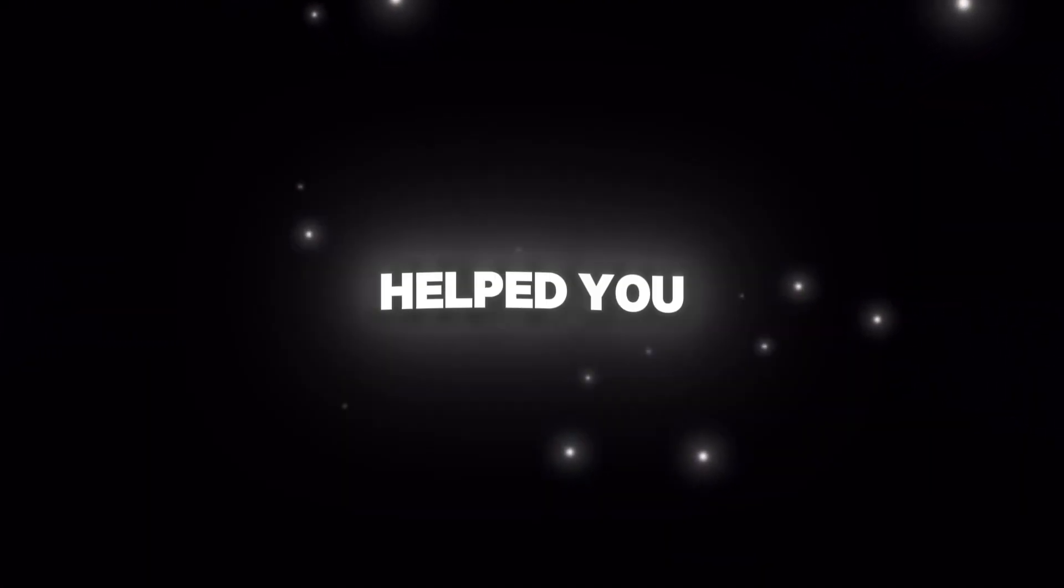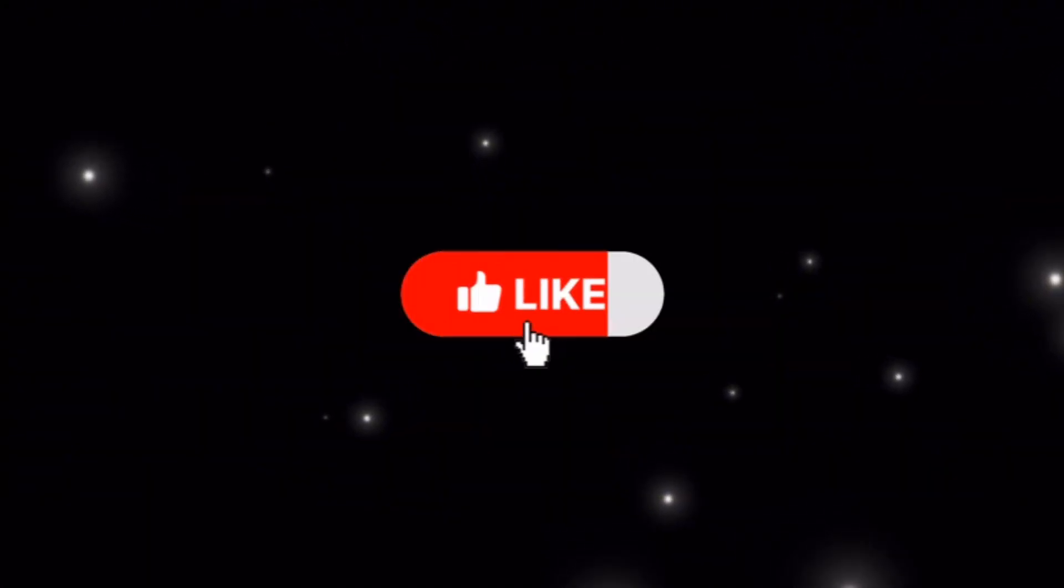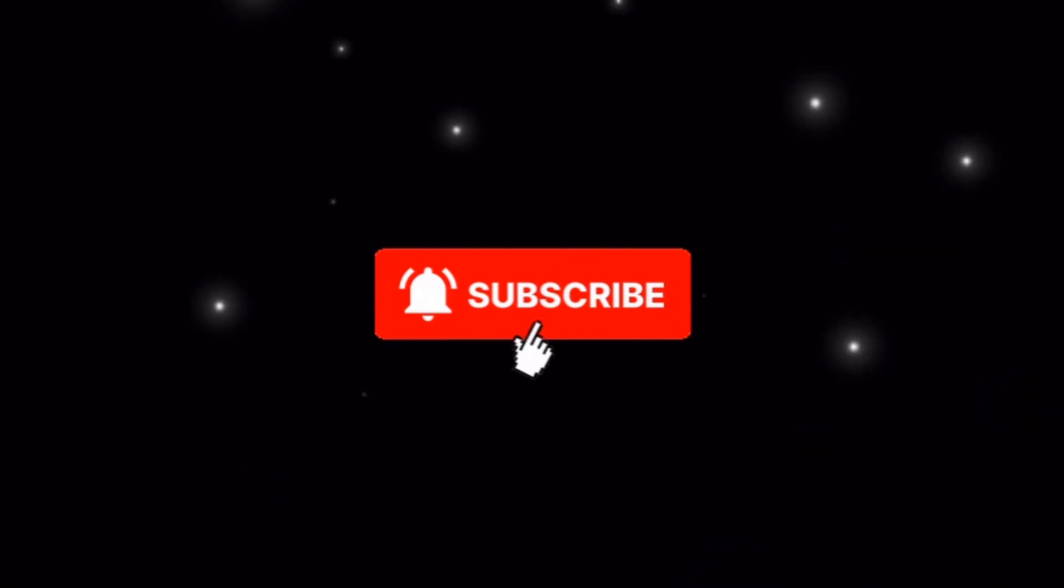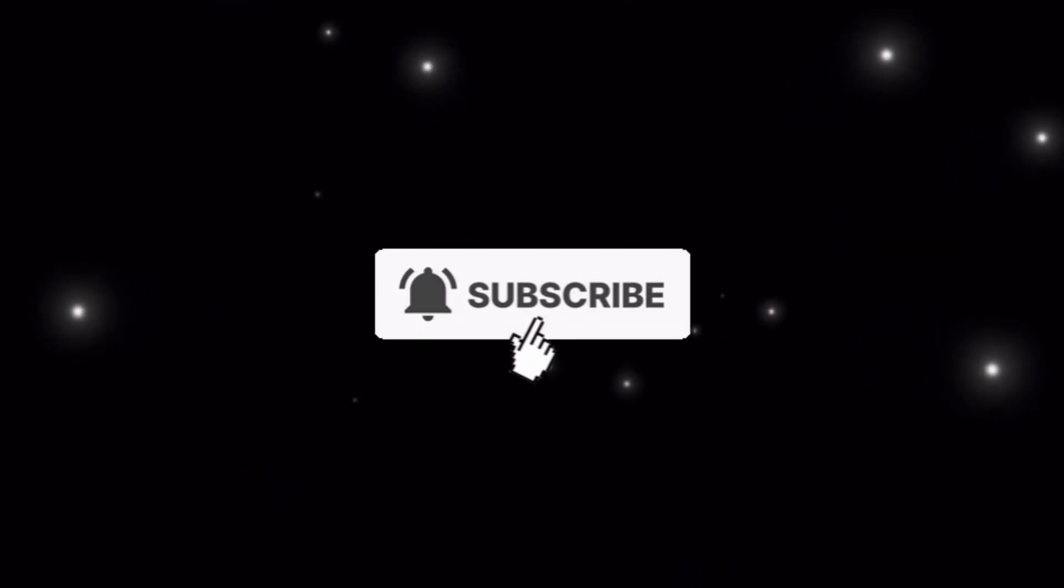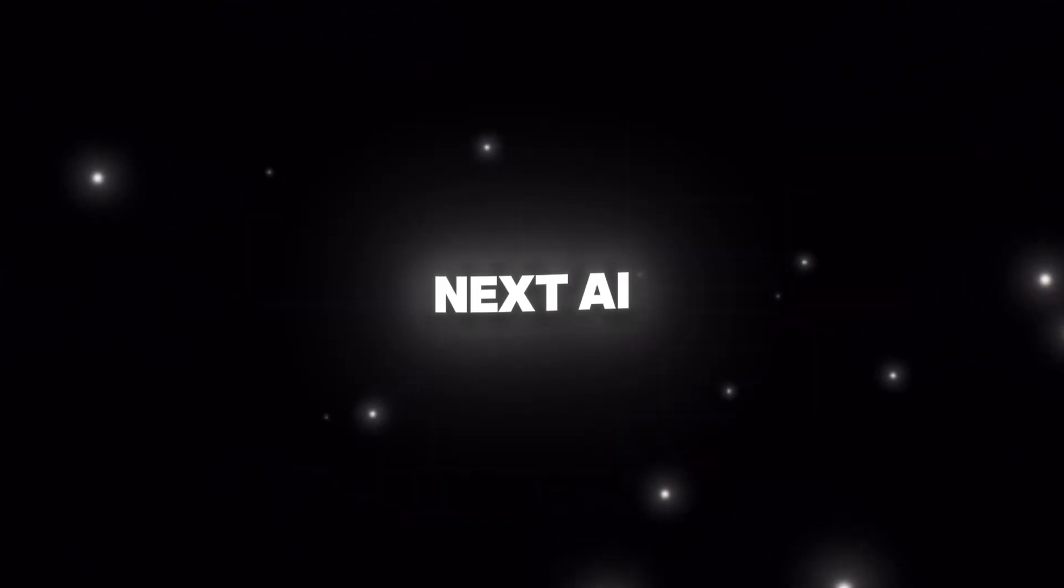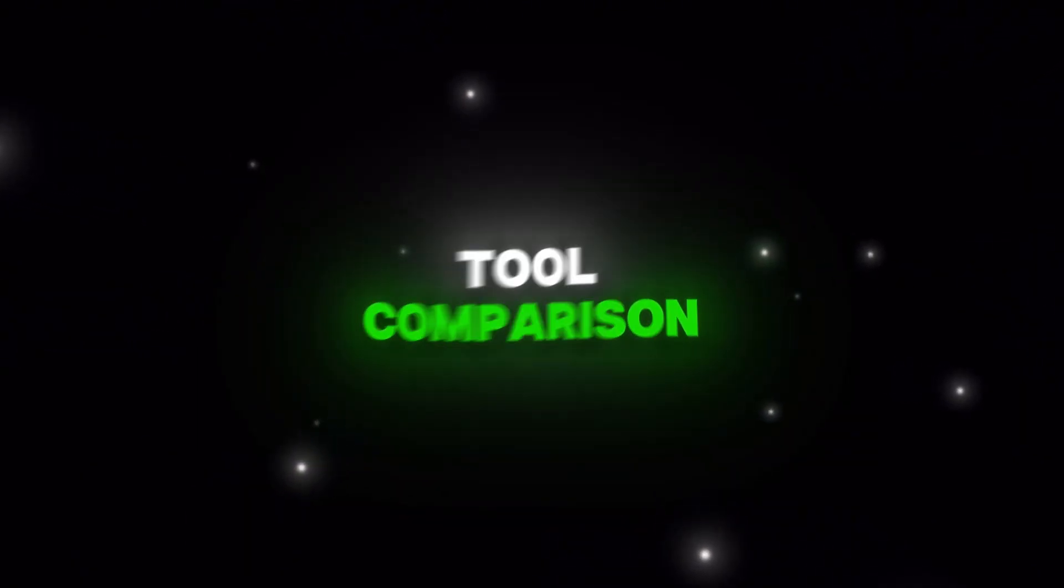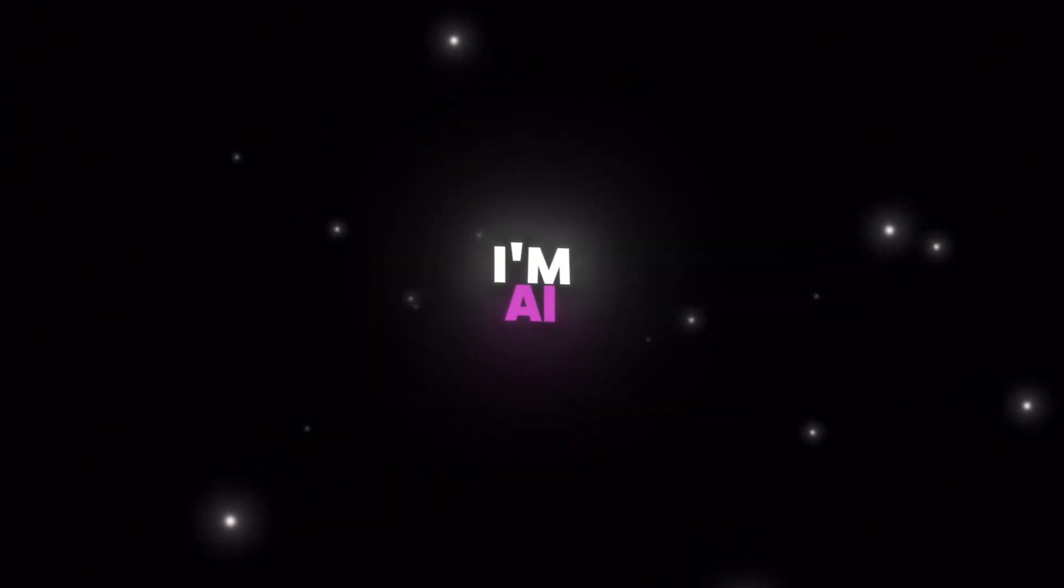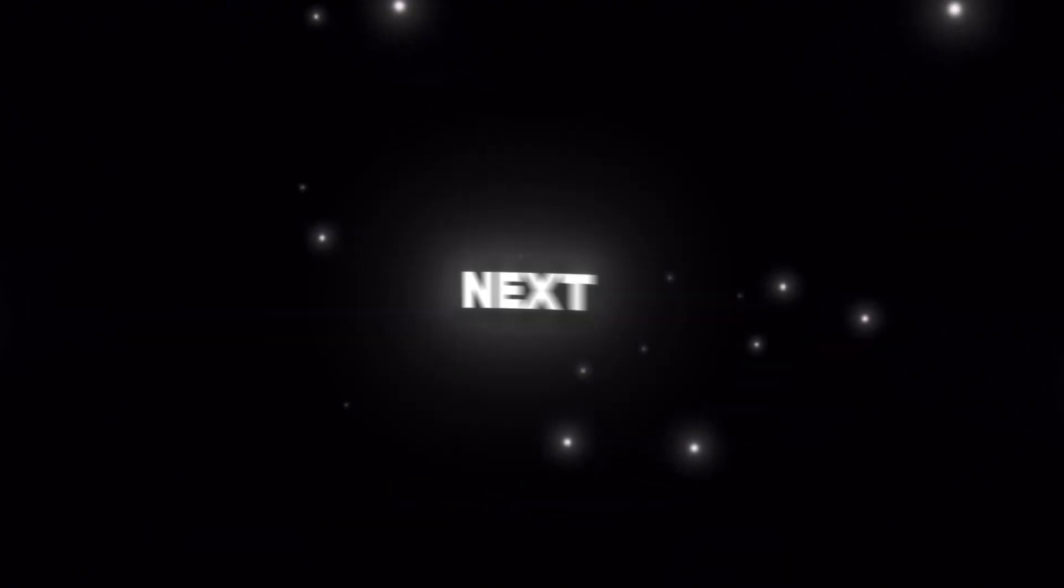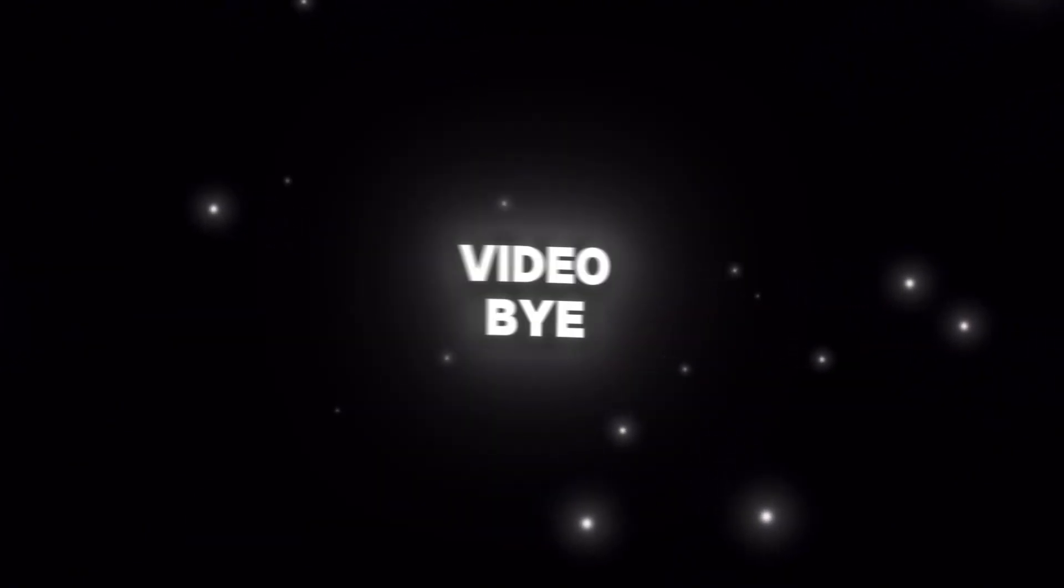If you enjoyed this video and it helped you make a better decision, make sure to hit the like button. And if you're not yet subscribed, make sure to subscribe so you don't miss the next AI Tool Comparison video. I'm AI Border, and until the next video, bye-bye!